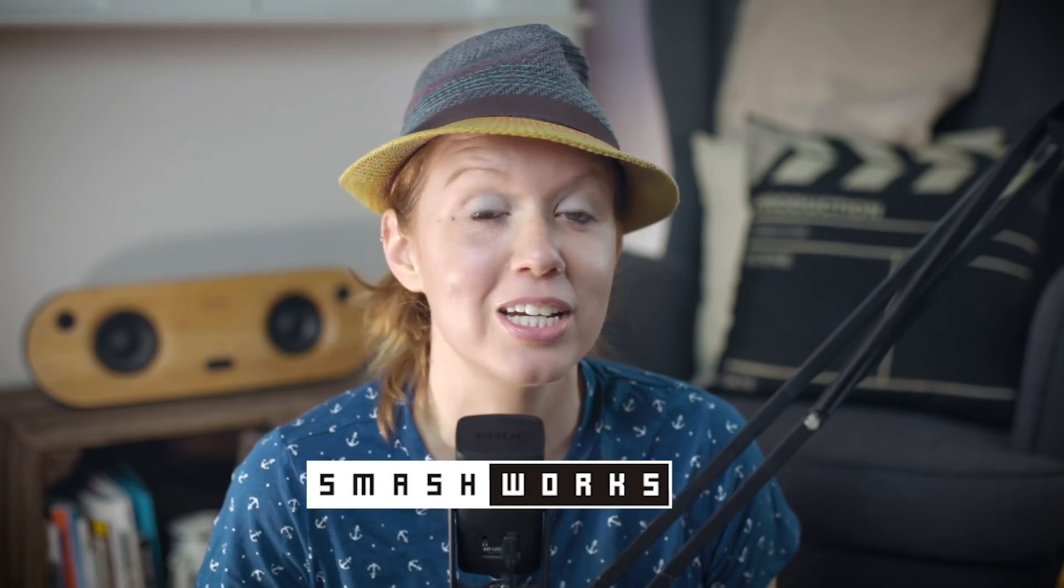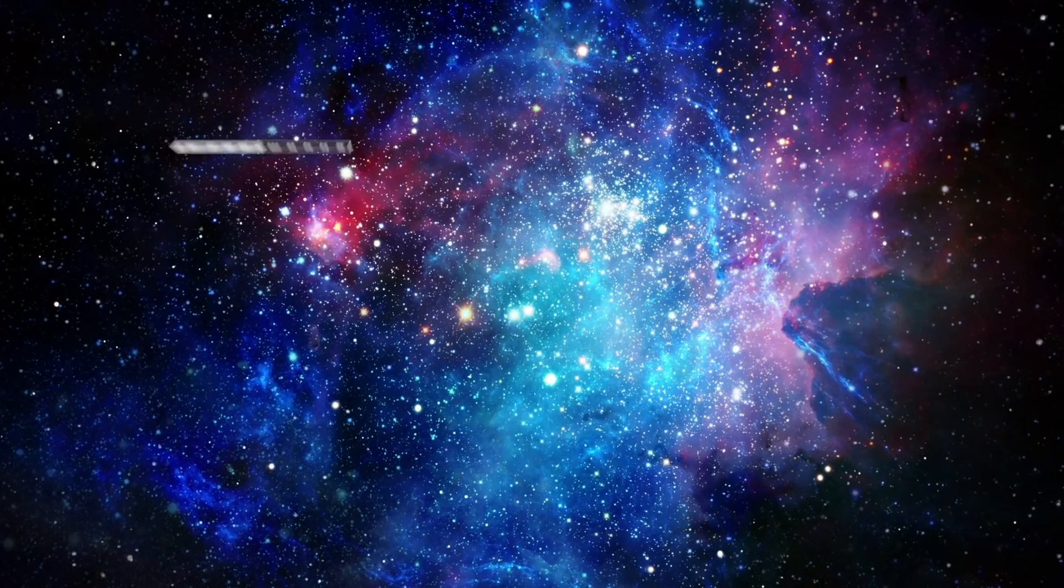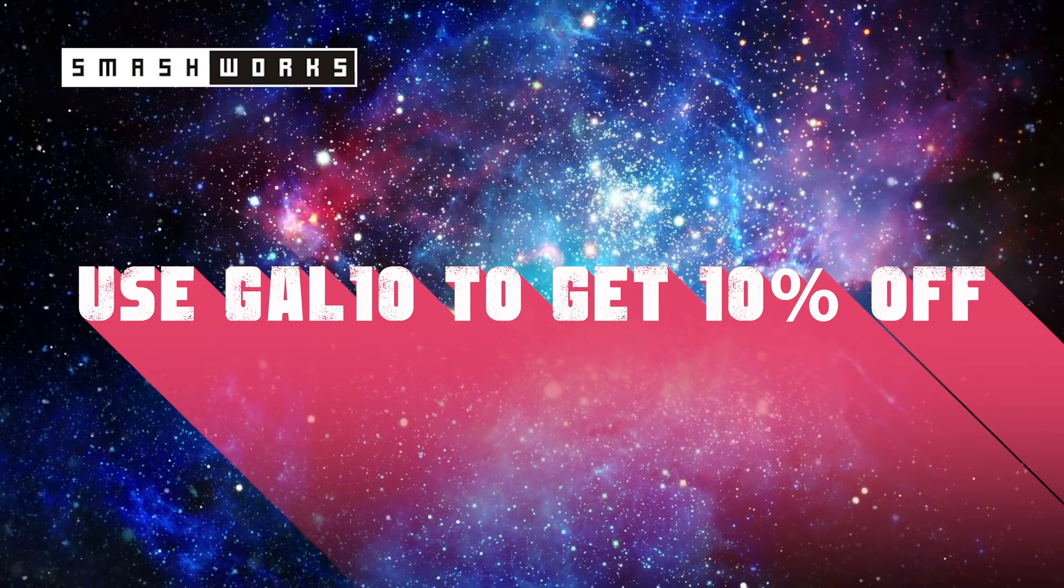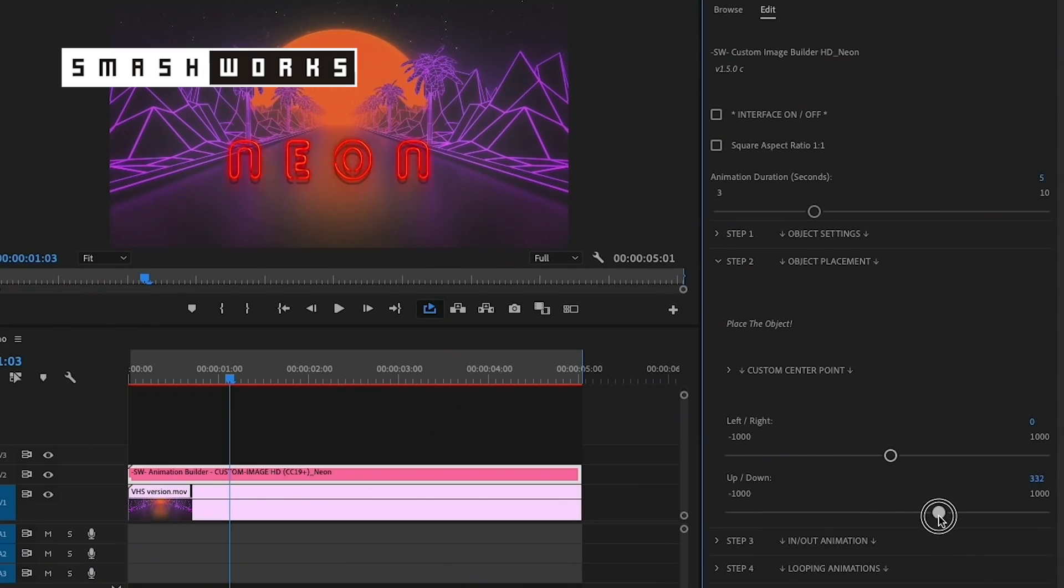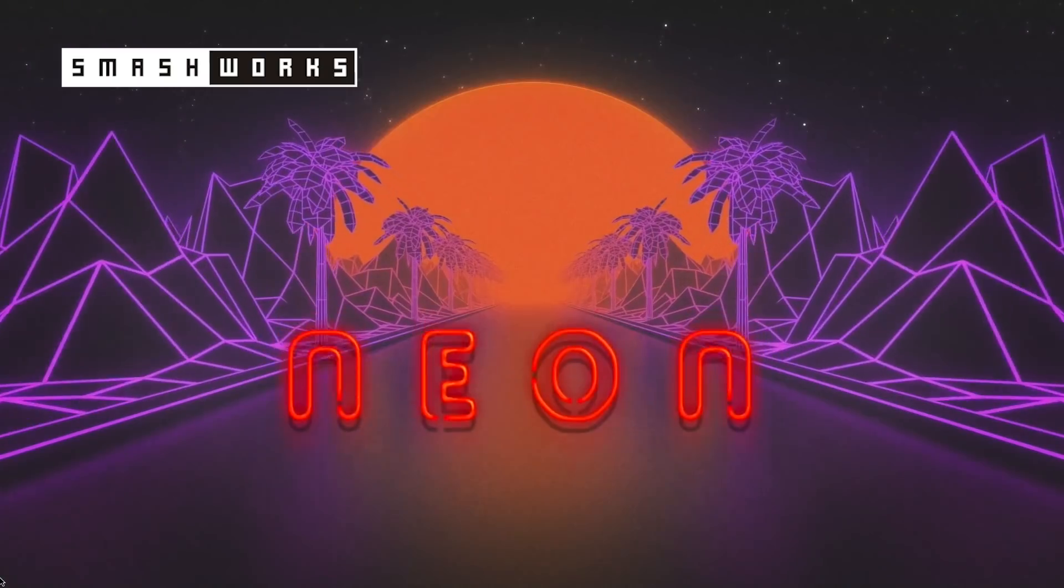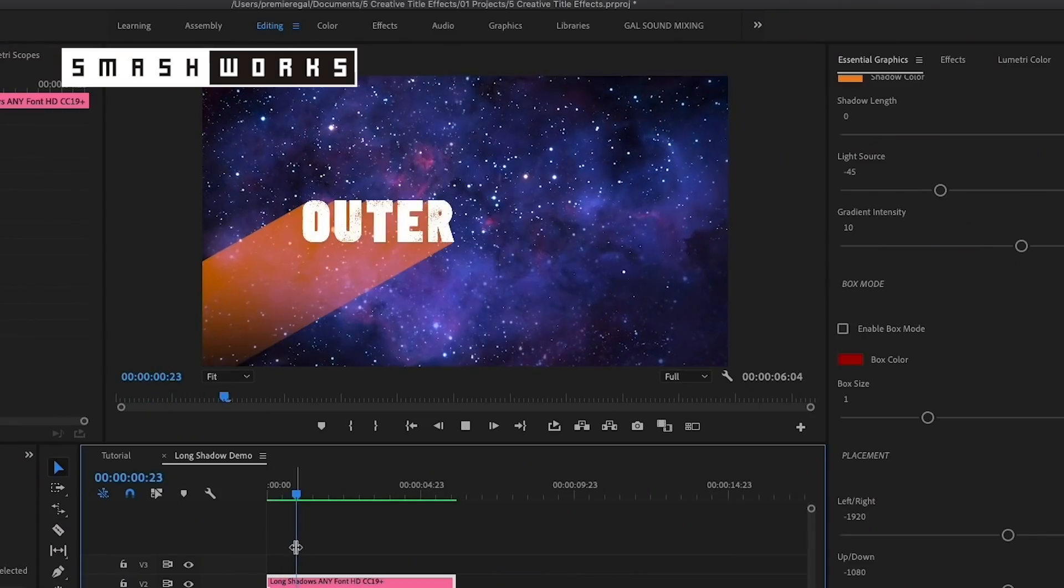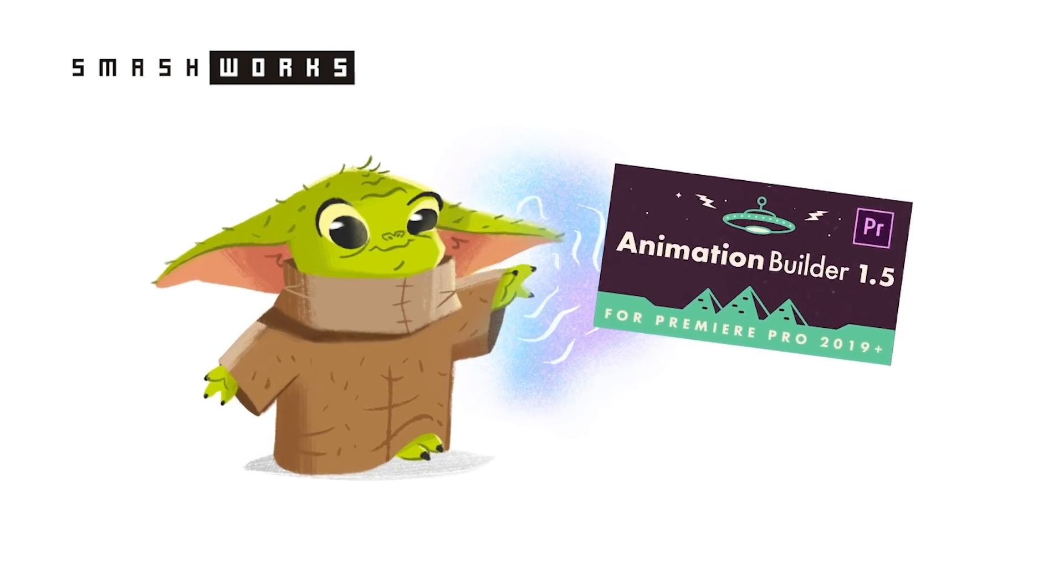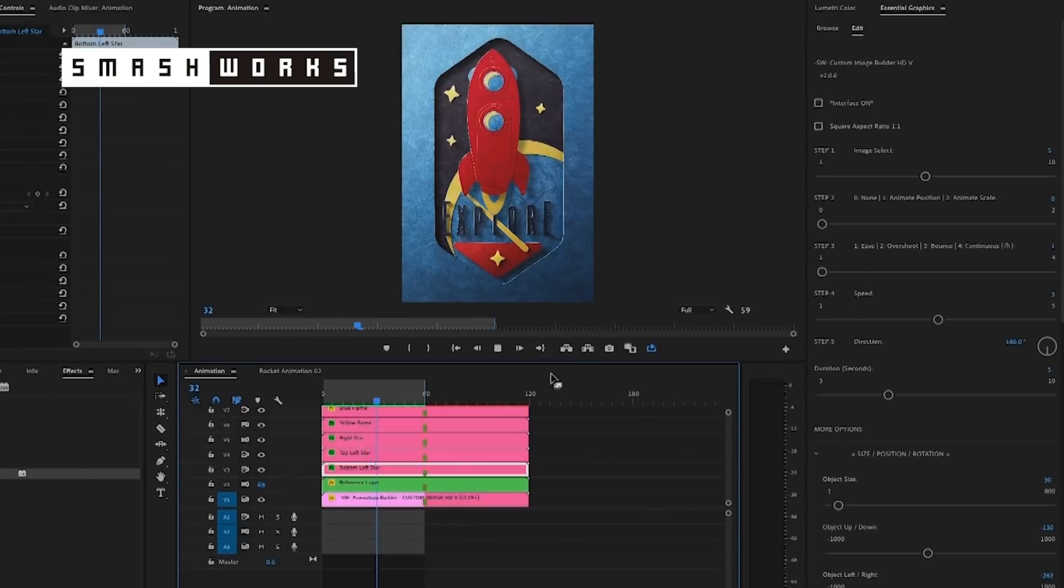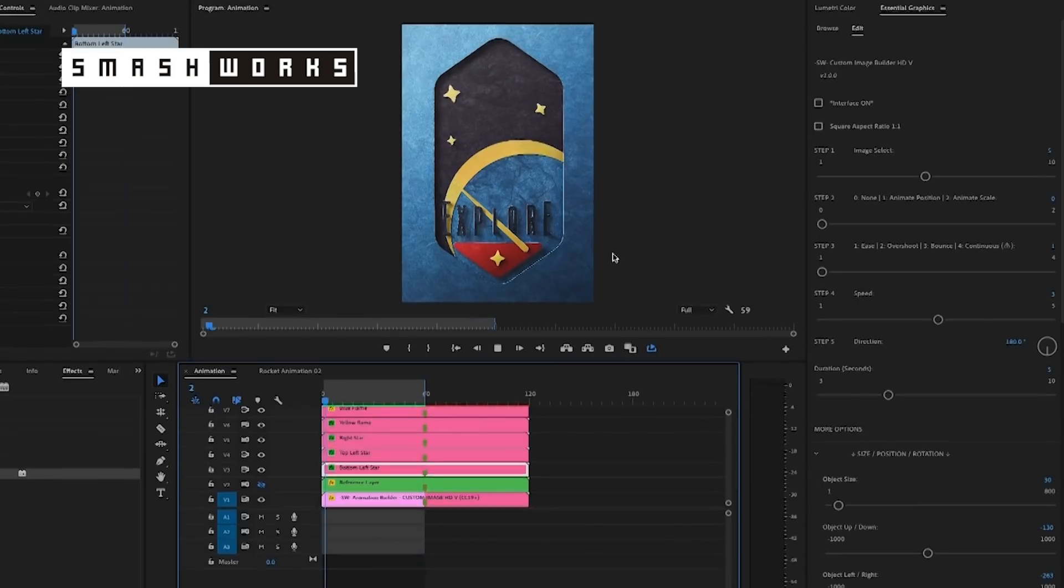Lastly, I'll be showing you how to use this really cool long shadow effect from Smash Works. That brings us to today's sponsor, which is Smash Workshop. You can use my code GAL10 to get 10% off any of their creative video products. I'll be showing you how to use a couple of their awesome effects and motion graphics templates in this tutorial, including Animation Builder.